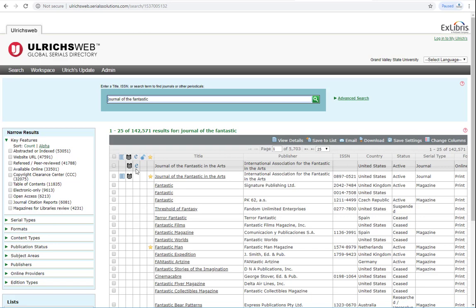The icon we are looking for is this referee's shirt icon, which indicates when a journal is peer-reviewed, or refereed. The other icons indicate if a journal has a table of contents, and if it is a recommended journal, meaning it has been reviewed or recommended by the librarian contributors of magazines for libraries.